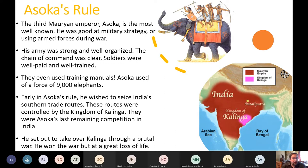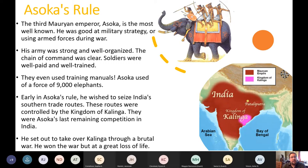Early in his rule, Ashoka wished to seize India's southern trade routes, which were controlled by the kingdom of Kalinga — his last remaining competition in India. He set out to conquer that area, and he succeeded, but it was a brutal war with a large loss of life. Eventually, the entire Indian subcontinent was united under the Mauryan Empire.